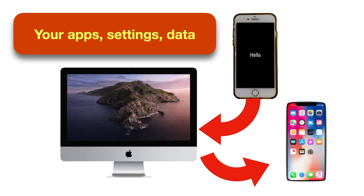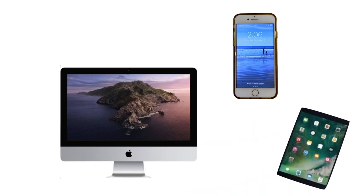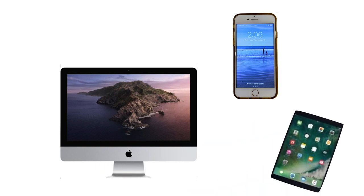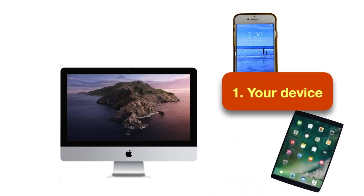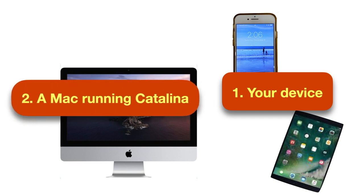To get started, you'll need three things. An iPhone or iPad. I'm going to demonstrate with an iPad, but everything in this video applies to both, so I'll just use the word device to avoid confusion. Second, you'll need a Mac computer running Catalina. If you're not sure if you have Catalina, here's how to check.